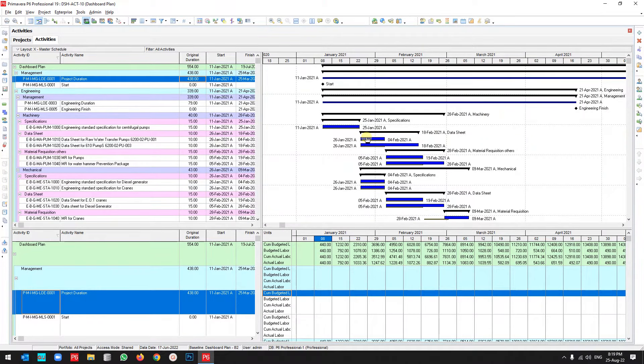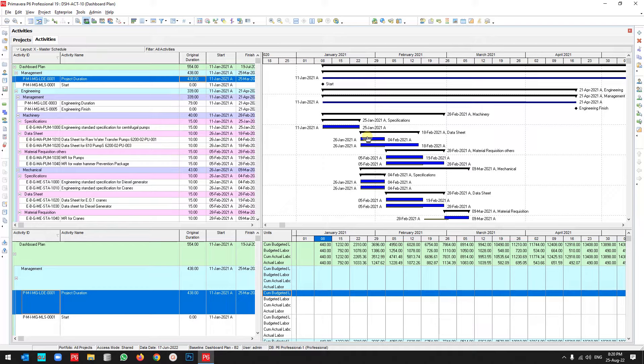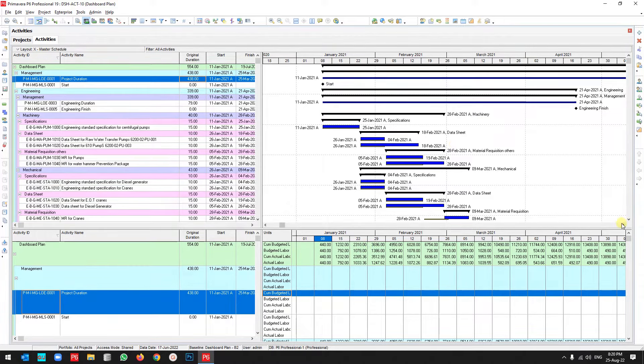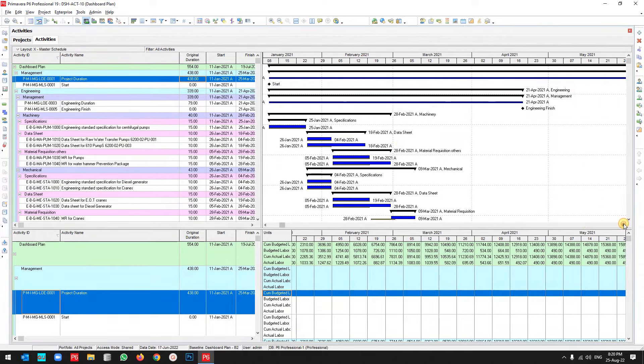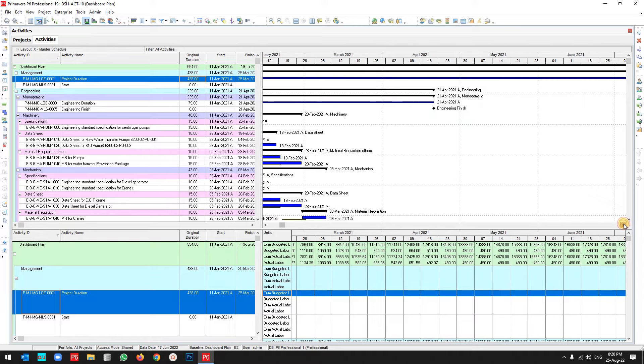Hello and welcome to another video by Global Project Control. In this video we want to create a weekly S-curve with the help of an activity spreadsheet. Okay, this is my project. I want to create the weekly S-curve.